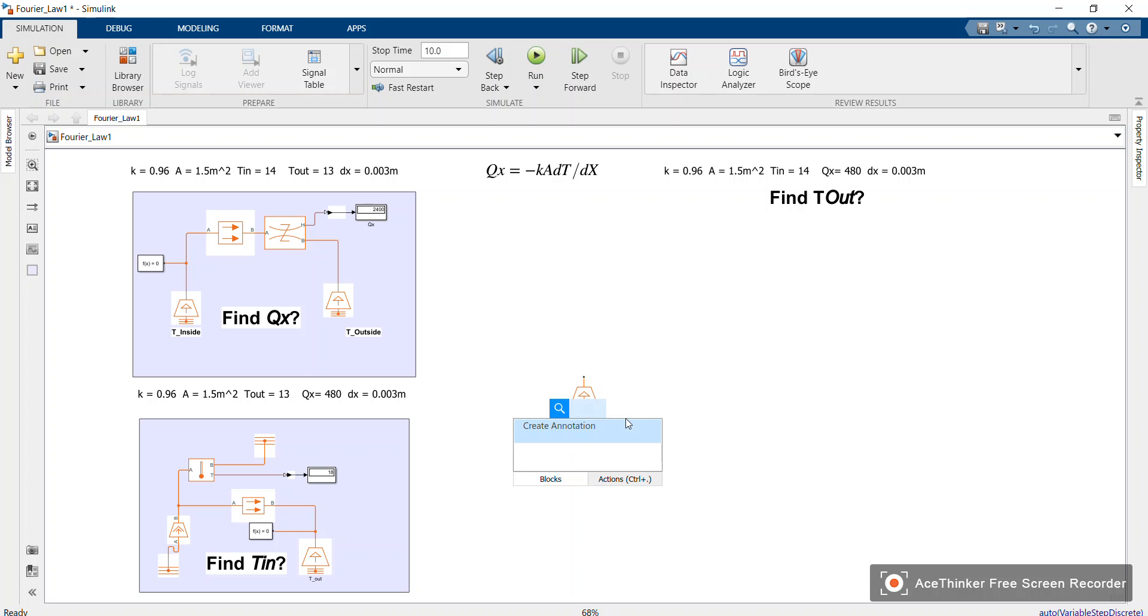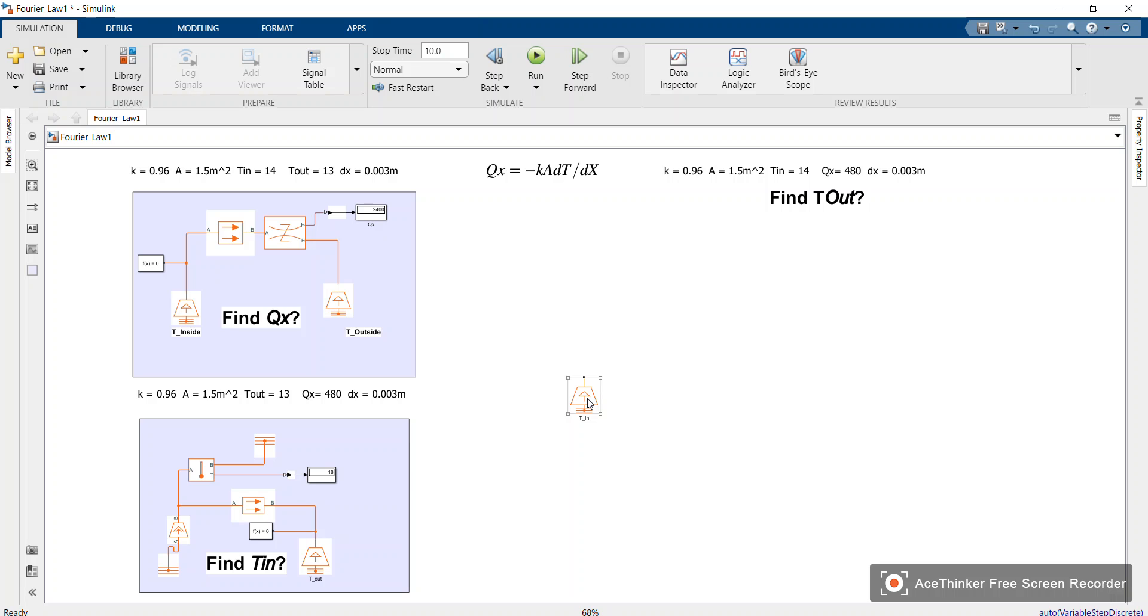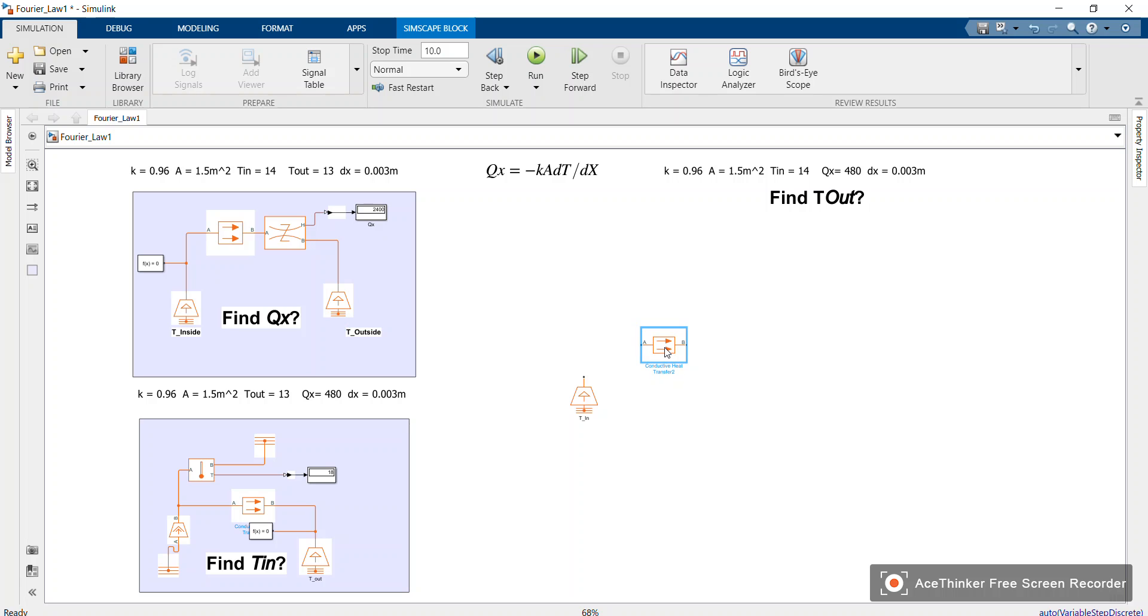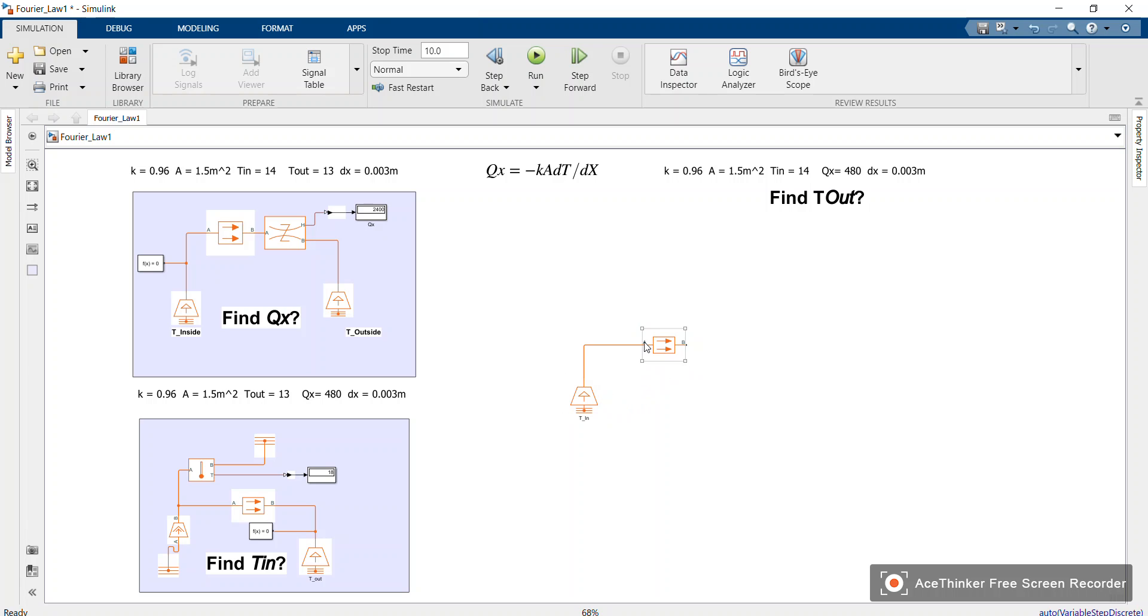Now okay, this one is T_inside, T_in. For the T_in, you copy the heat conduction or the conductive heat transfer block, you connect to the T_in. And you know the reason why we should connect A, not to B. Okay, then you copy...